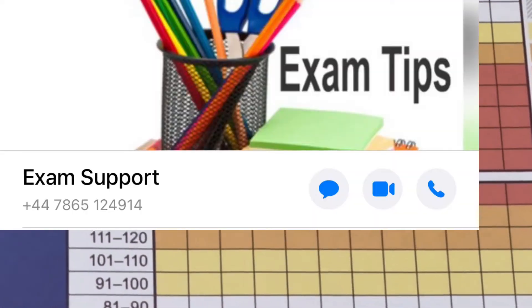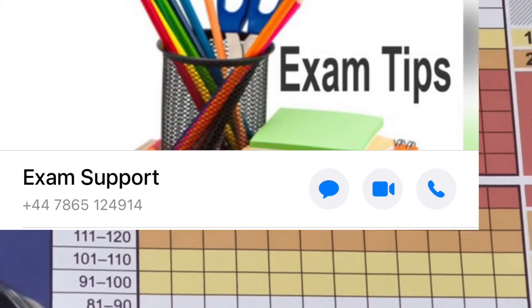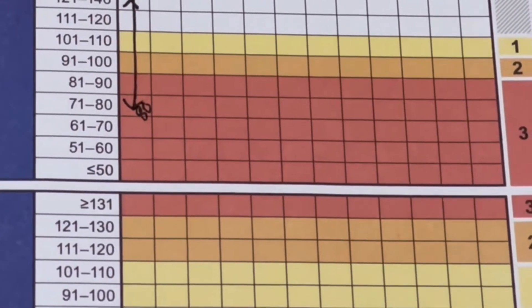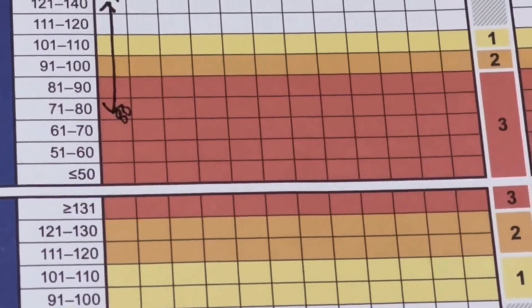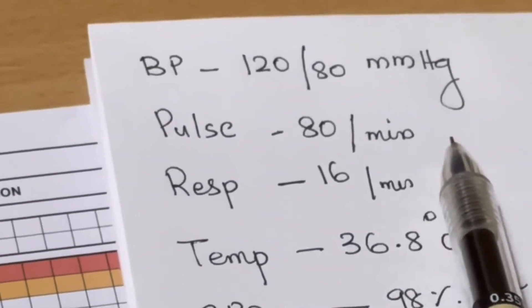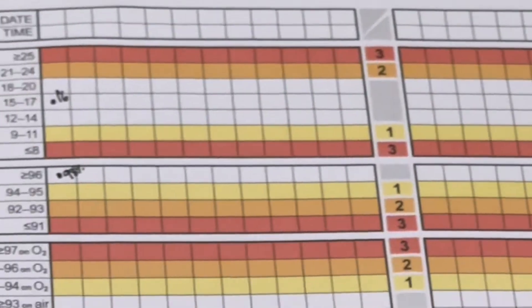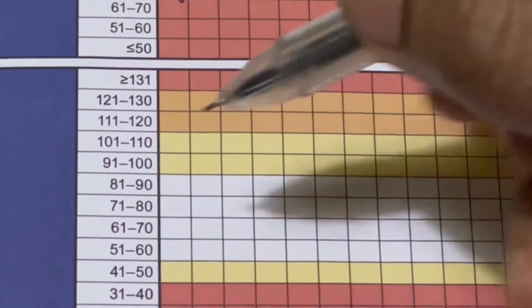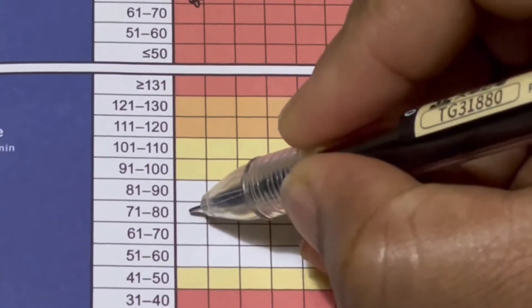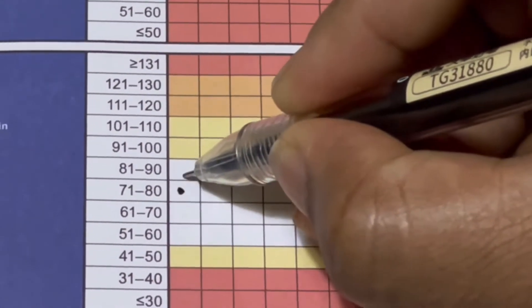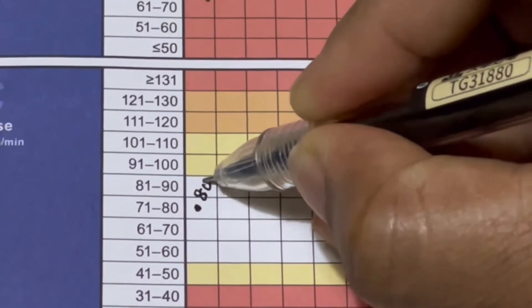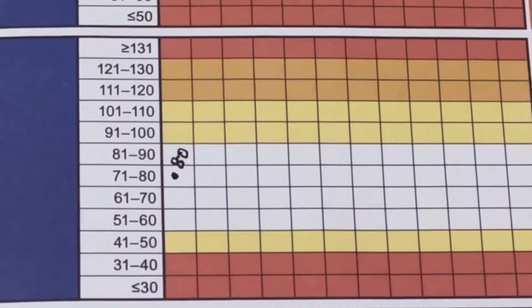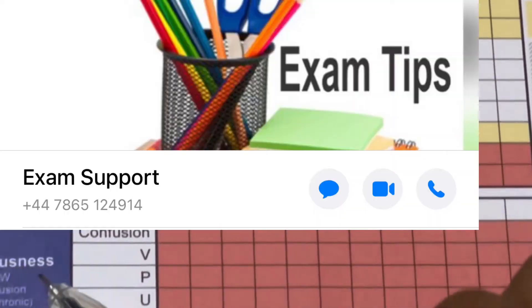The next parameter is pulse in beats per minute. Our patient's pulse is 80 per minute, which falls under 51 to 90, so we mark it at 80.